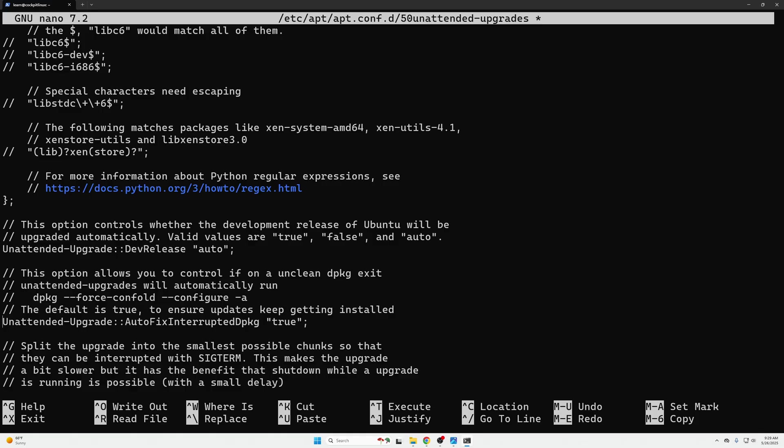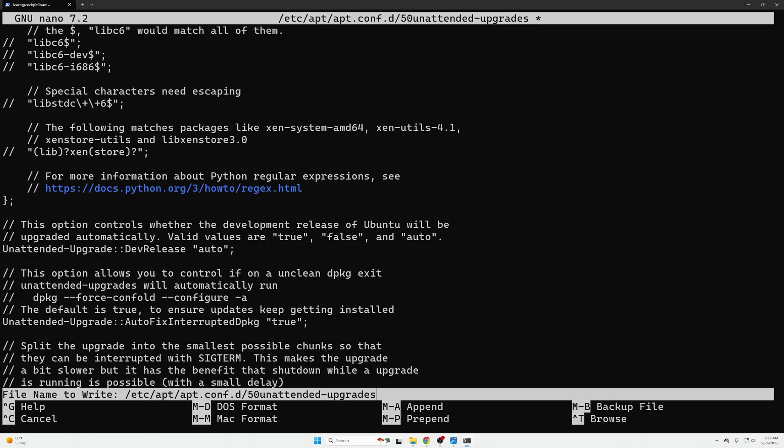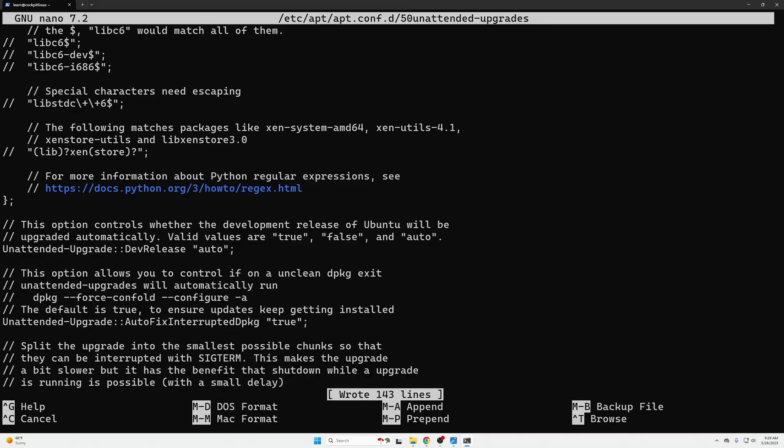If you do uncomment that we're going to do control x the letter y to save and then enter to save to the file name like that.